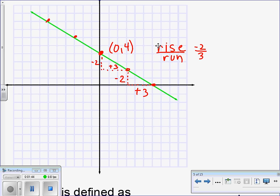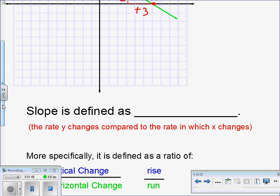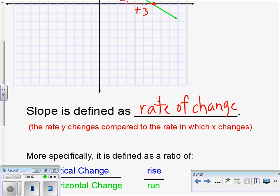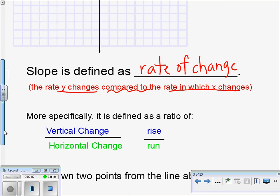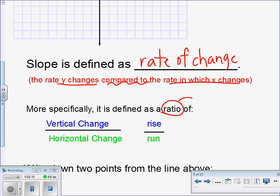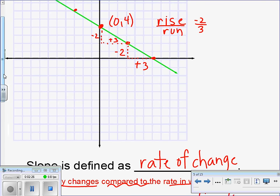Slope is defined as the rate of change — specifically, it's how y changes compared to how x changes. That's why when we write the slope, the answer is always initially written as a ratio, meaning a fraction, because it's really a comparison between the vertical change and the horizontal change, or what you might know as the rise over the run. Now, what if I don't give you a picture of the line and I say find its slope? If I don't have a picture of the line, I can't obviously count rise over run.